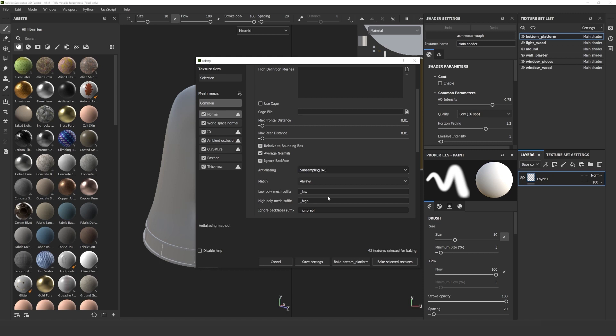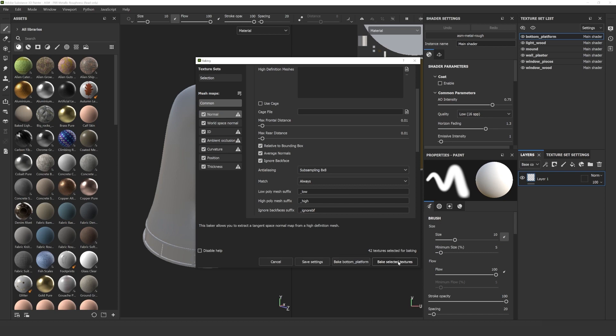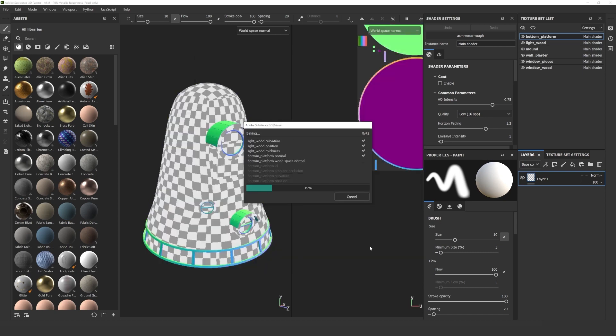It depends on your video card, how long it will take. Mine is an NVIDIA GeForce RTX 3090, so I set it to the maximum. It's still a process though, so depending on the complexity of the model, it can take some time. Click Bake Selected Textures and now we wait.